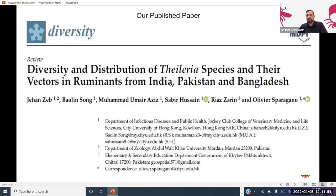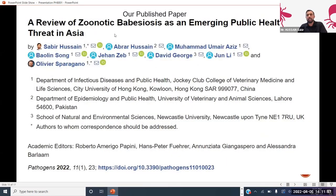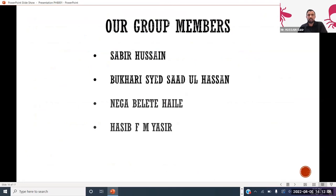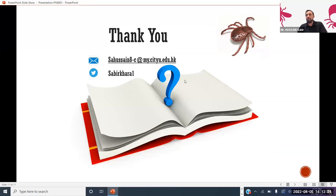Here are our published papers: diversity and distribution of Theileria species and their vectors in ruminants from India, Pakistan, and Bangladesh. I have summarized all those findings — if you are interested, you can read the paper in depth. Additionally, here is our paper on zoonotic Babesia species as an emerging public health threat in Asia. I would like to thank our team members: Sayyid Saadu, Lassan, Bukhari, Belit, and Asib, who helped a lot during making the PowerPoint presentation and discussions. If you have questions, I will be very happy to answer at the end of the session, or you can reach me via email or Twitter.